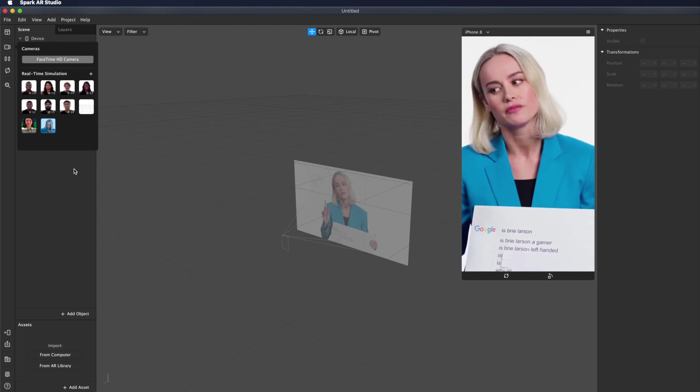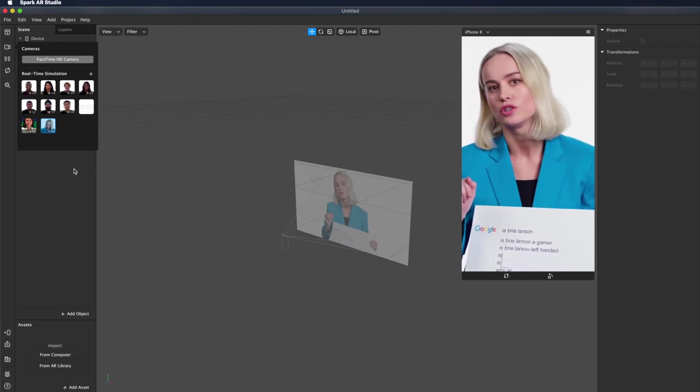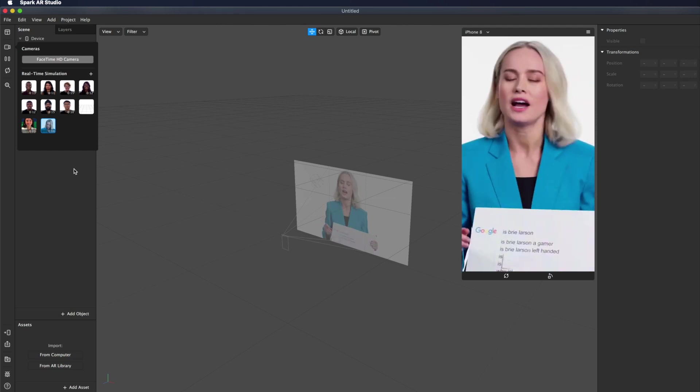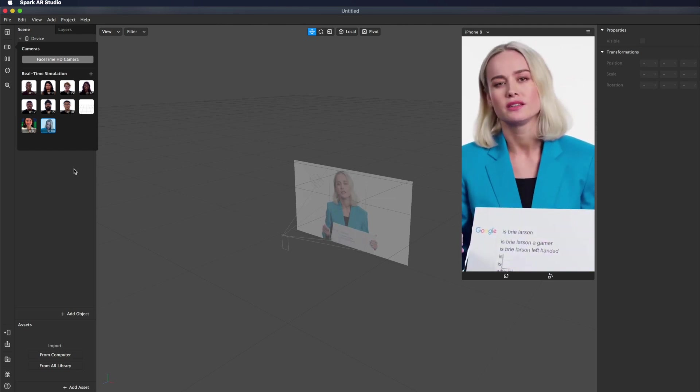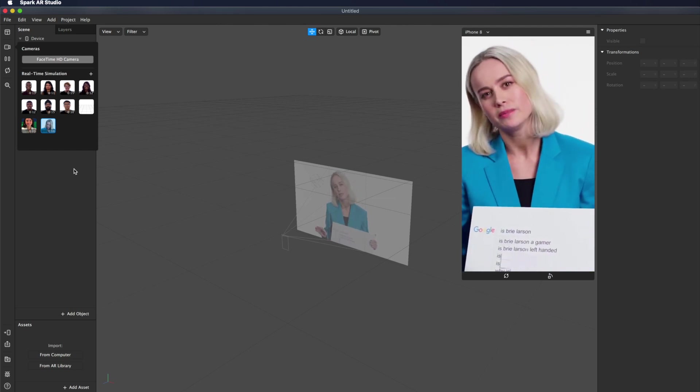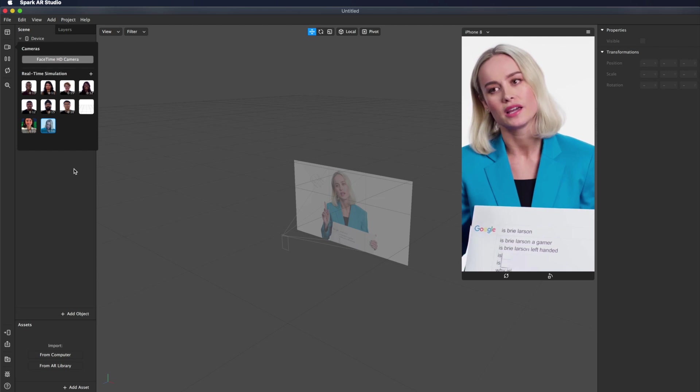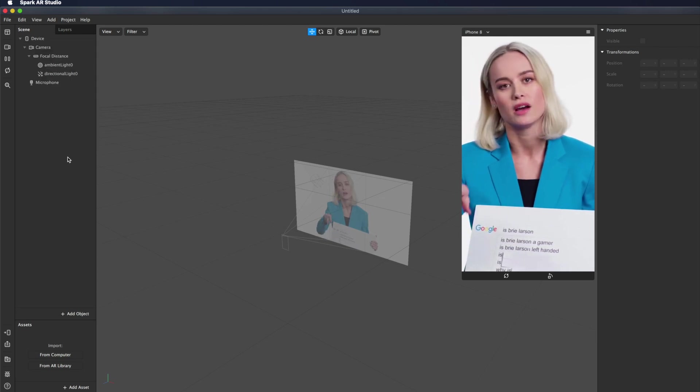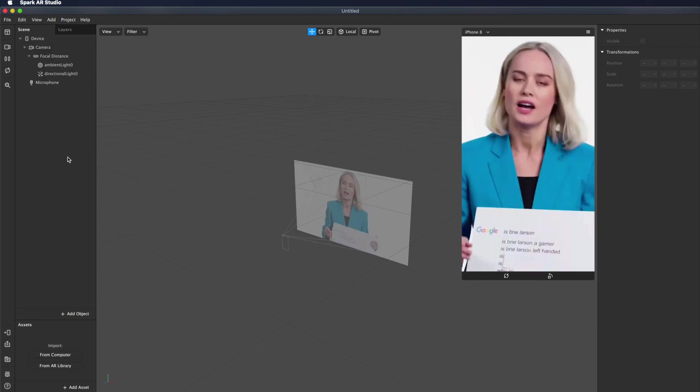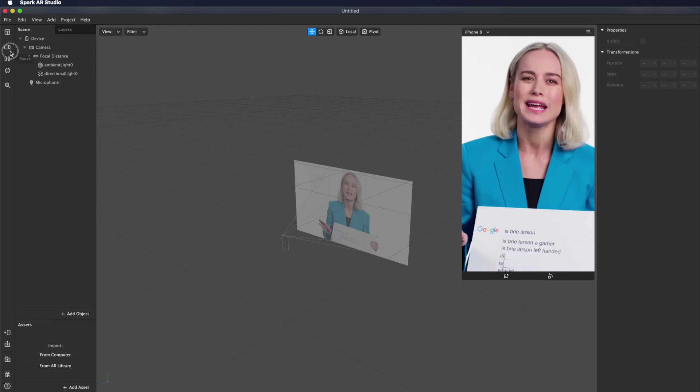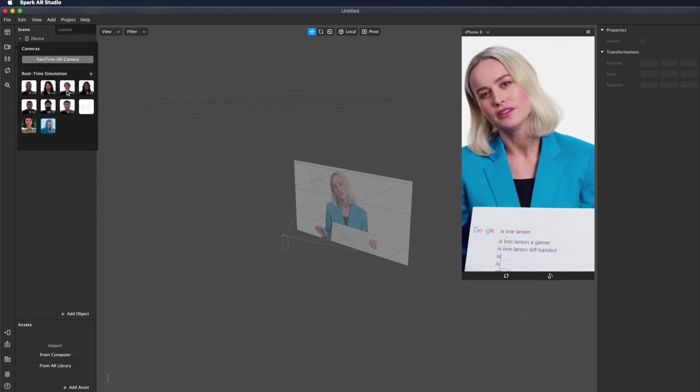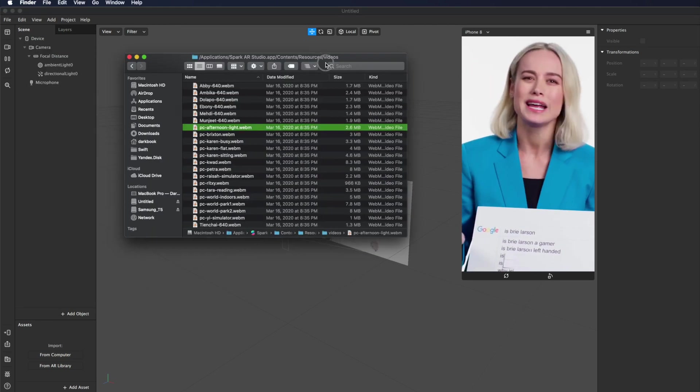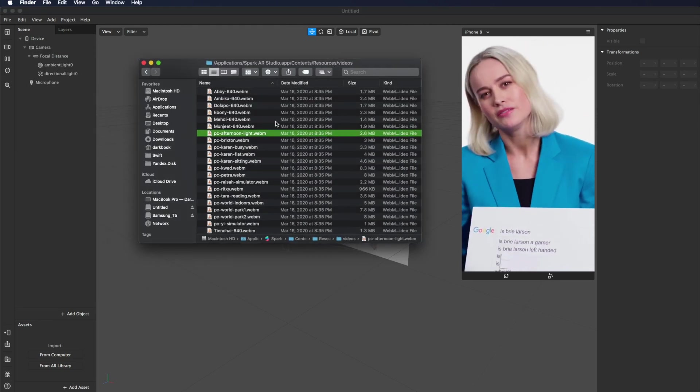So I select my clip, open, yay! And that means that this video was added to Spark AR Studio. So you don't need to do it every time. Next time you create another project, these new previews will be here.